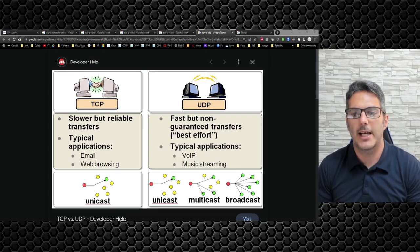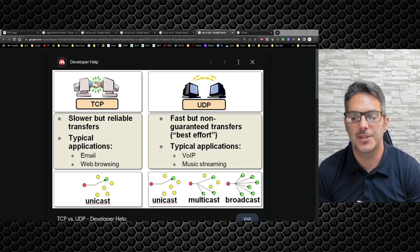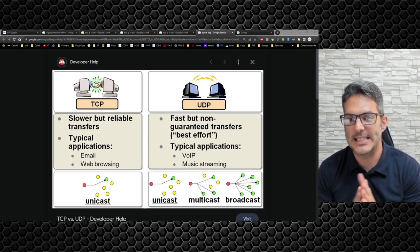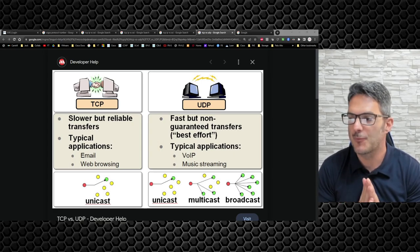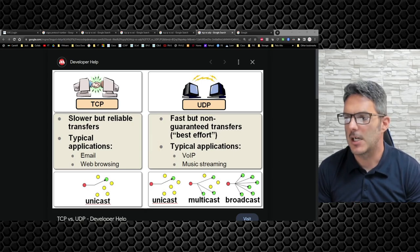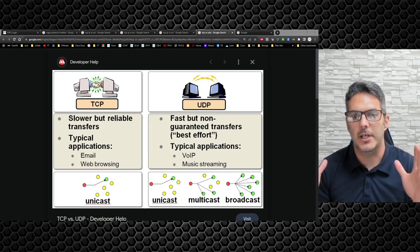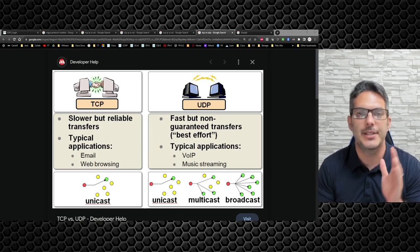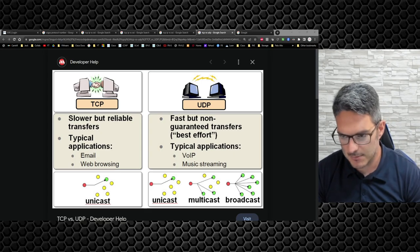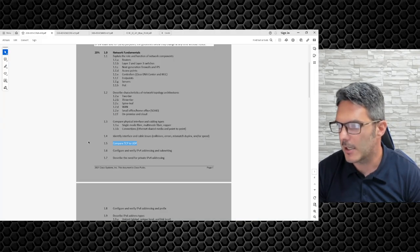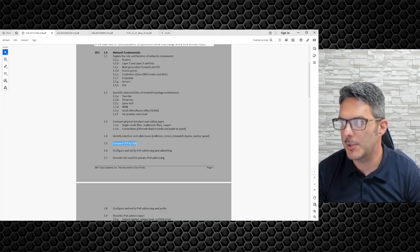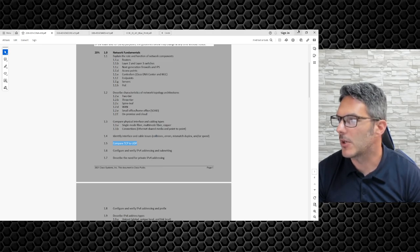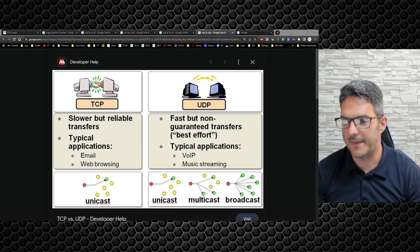How's it going everybody and welcome back to our Cisco Enterprise series for CCNA, CCNP, and CCIE. I know it's a mouthful. In this video we're going to be focusing on TCP to UDP is what we're going to be discussing. So let's go ahead and dive into that.